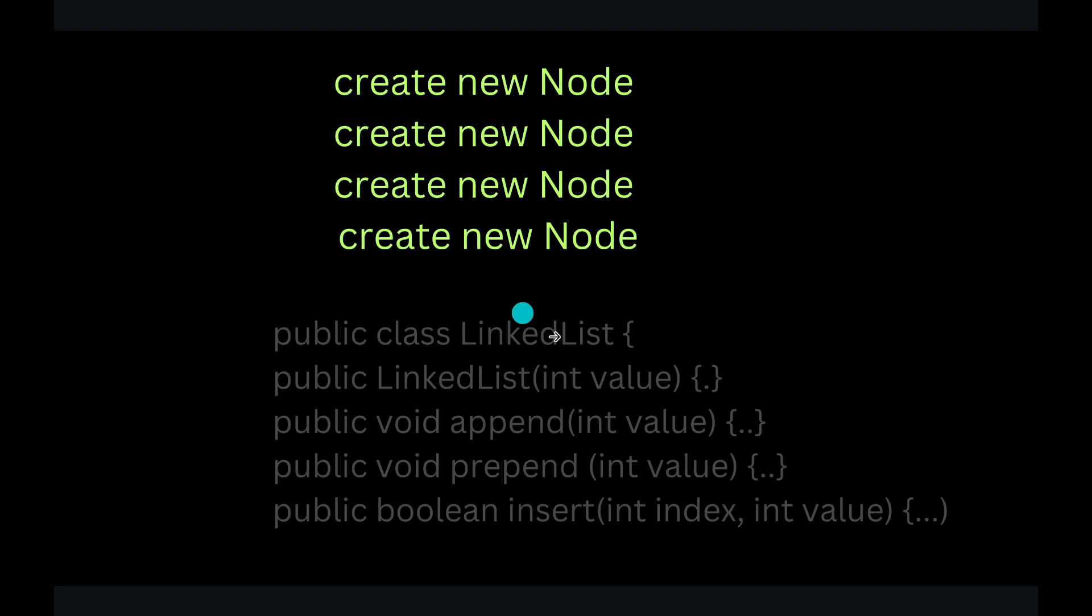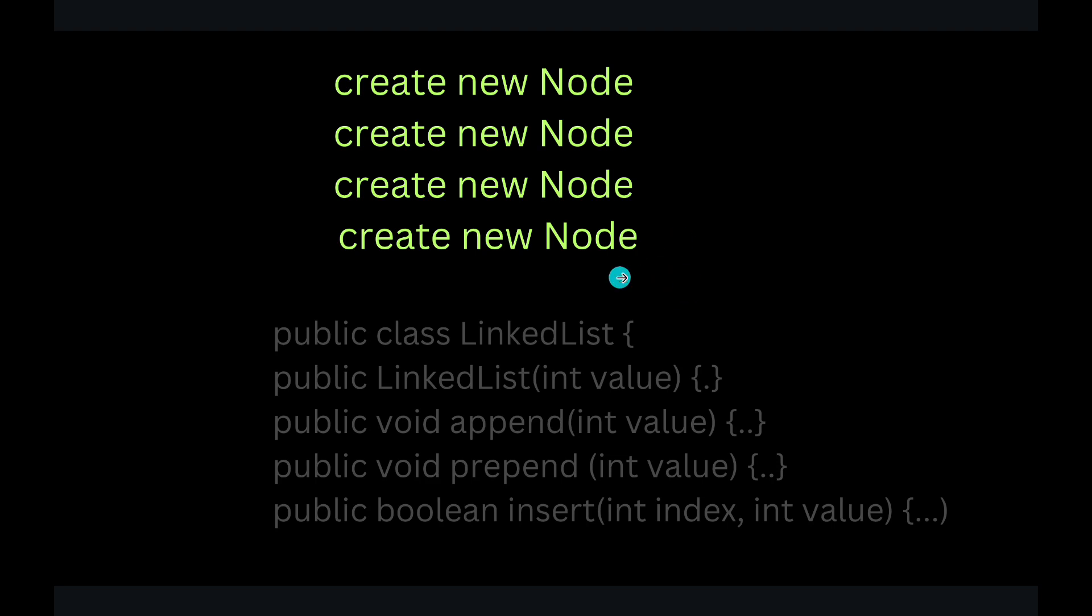So we don't want to write the code of creating new node four different times, right? That is why we need to create a constructor. Now, let's create a node. How to create a node?